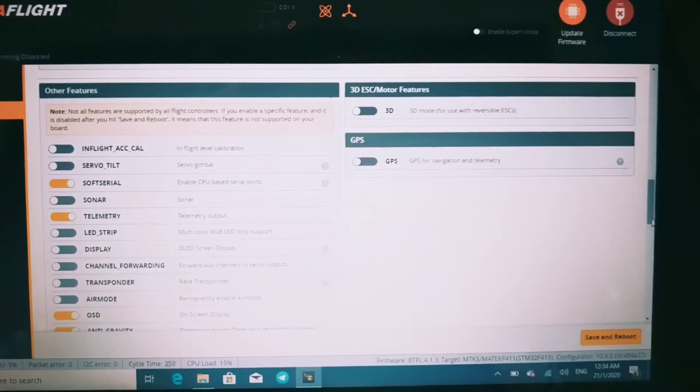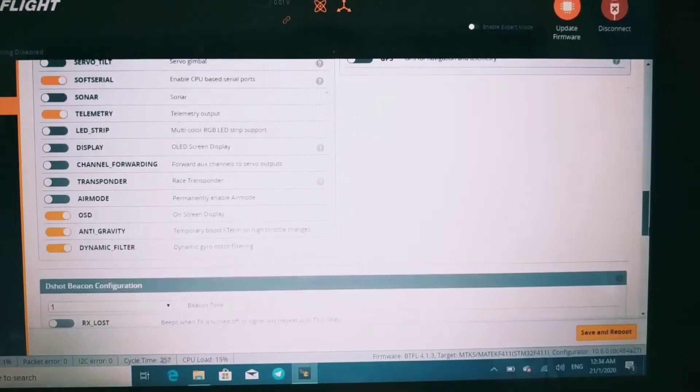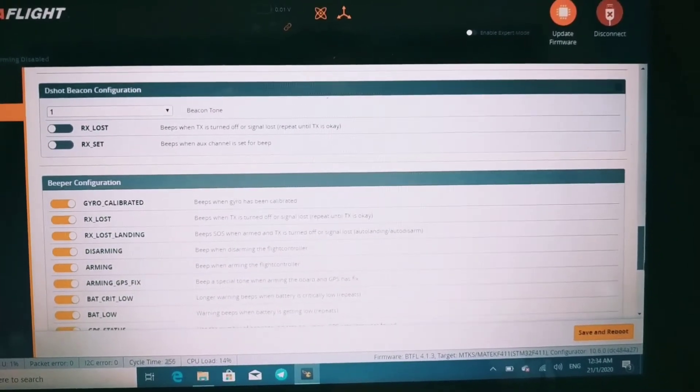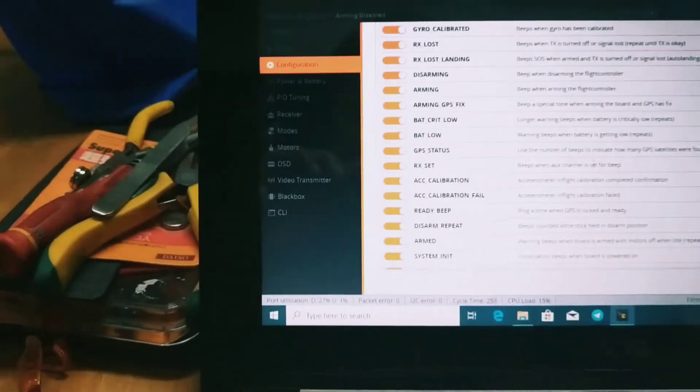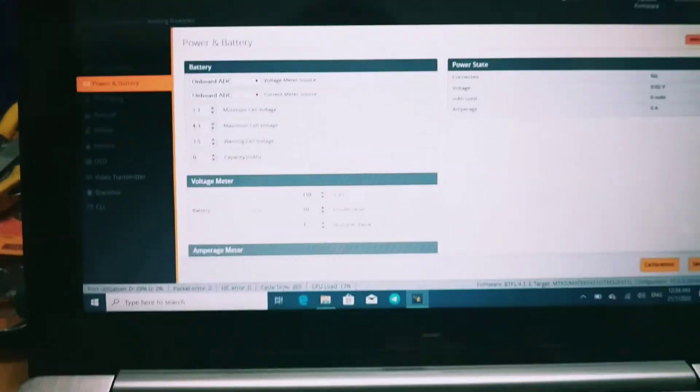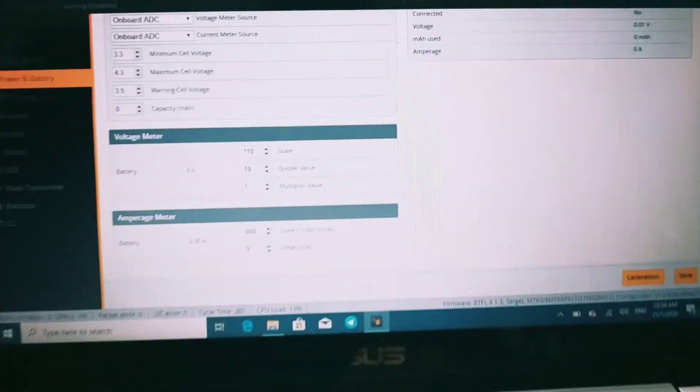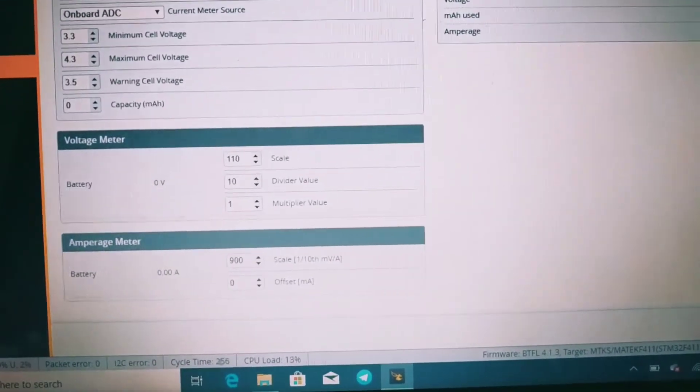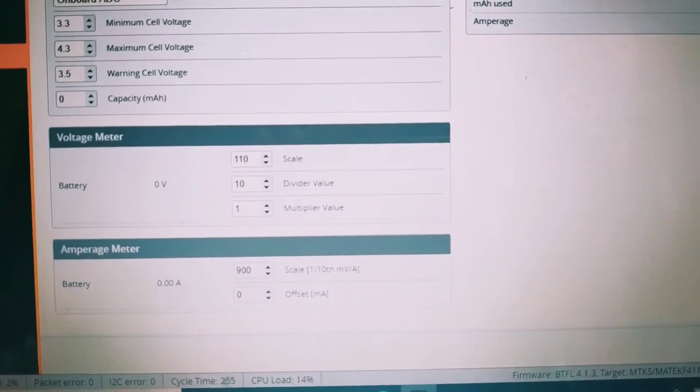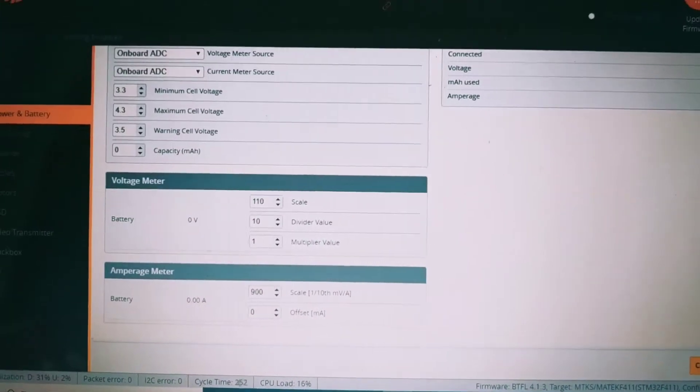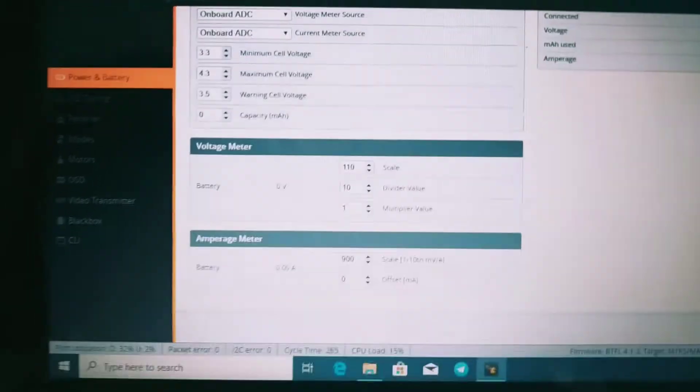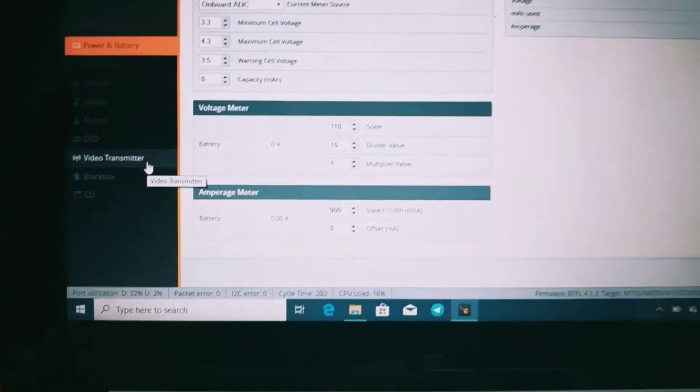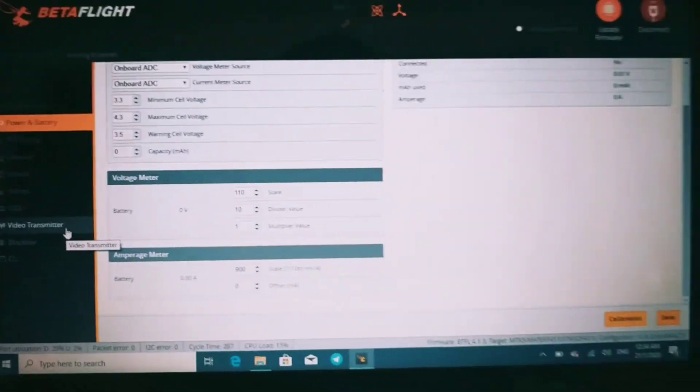The rest should be standard. I found that the amperage meter stock setting came with a 400 scale, but I find 900 is more accurate with my quad. Let me see what else... yeah, I think that should be it.